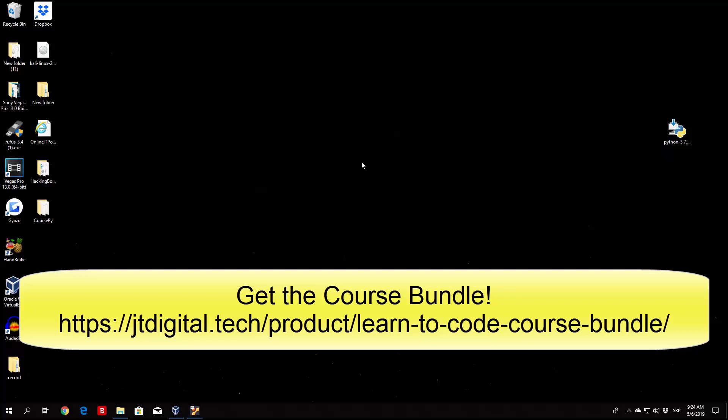But first of all we will be downloading Python 3 for our Windows 10 machine and also for Ubuntu and Mac OS. I will show you how to download for Ubuntu and Mac OS, or I will show you the commands that you will use to download.